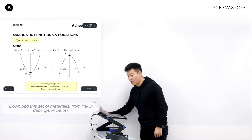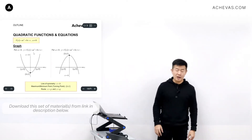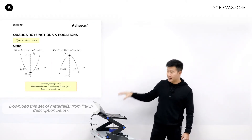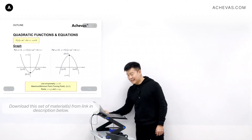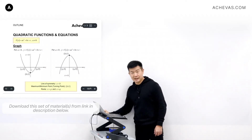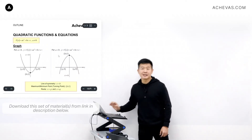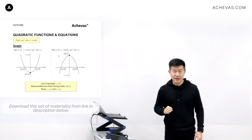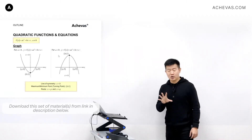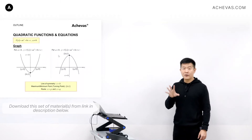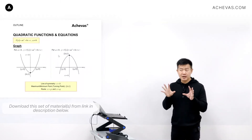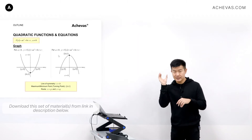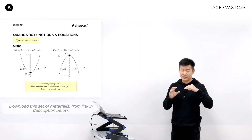That depends on the coefficient of x². If the coefficient a of x² is bigger than 0, then we are going to get a smiley face. If a is less than 0, then we are going to get a sad face. What we want to do in this topic is to further explore the common features of the parabola, regardless of whether it is a smiley face or a sad face.